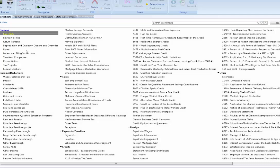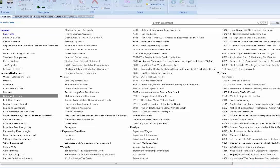I have already opened the return to which I want to import this spreadsheet. This is an individual 1040 return; however, the process will be the same for all return types. To begin, we will first need to open the section we want to import to. This can be any section in the return that has a grid on it. For this video, we are going to import a multi-tab gains and losses spreadsheet, so under Income and Deductions, I want to select Gains and Losses.